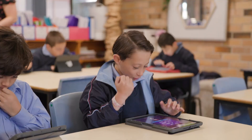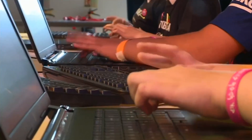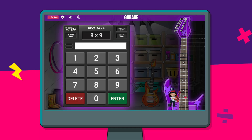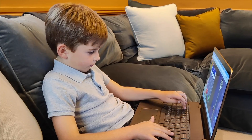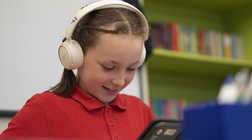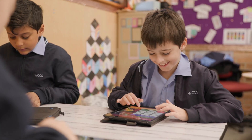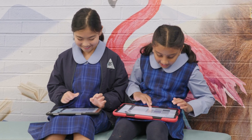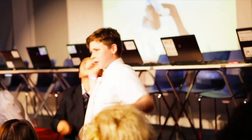Times Tables Rockstars is a fun rock and roll way to learn Times Tables. Through practice on our website or app, at home, in the classroom, or in small tutor groups, your students will enjoy securing their multiplication and division facts to become Times Tables Rockstars.